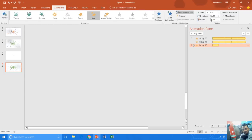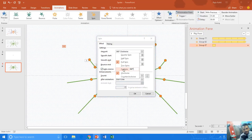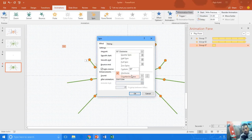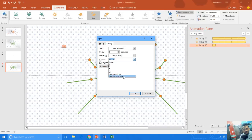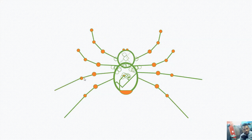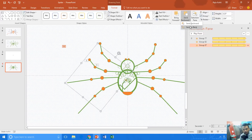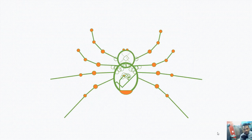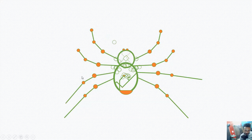For the last part: add animation, spin with previous, duration one second. In effect options I apply auto reverse and 55 degrees counterclockwise with smoothness of around 0.50, and repeat until end of slide. I send this part of the leg to the back so it sits behind all other objects. That part of the leg is going a bit outside the body, so you can adjust the anchor points or increase or decrease the length of the leg.